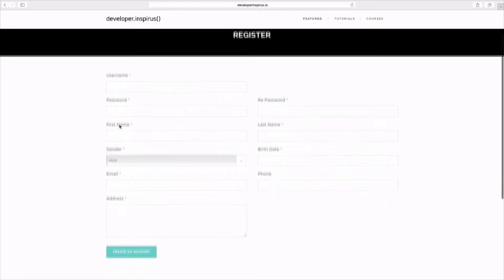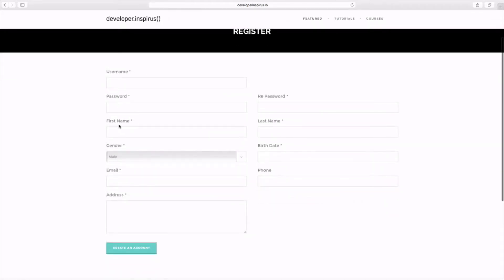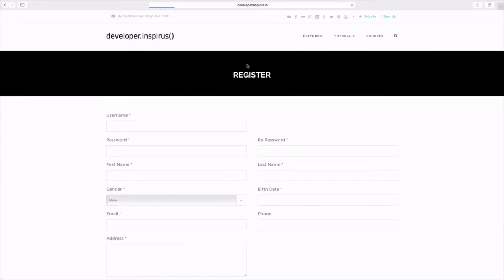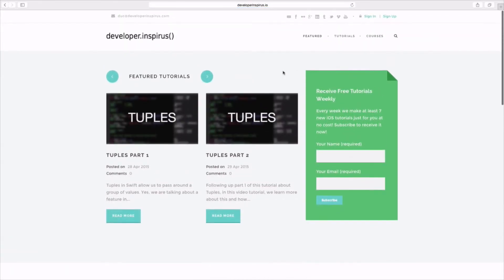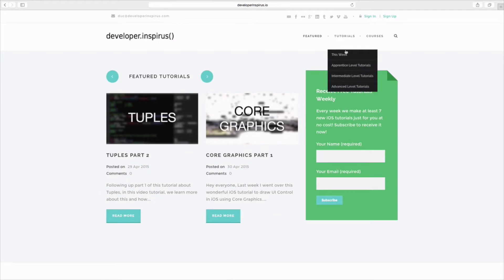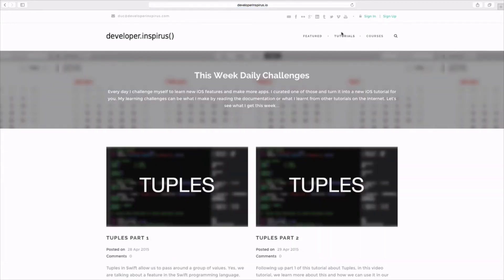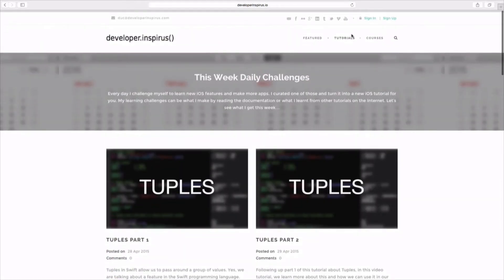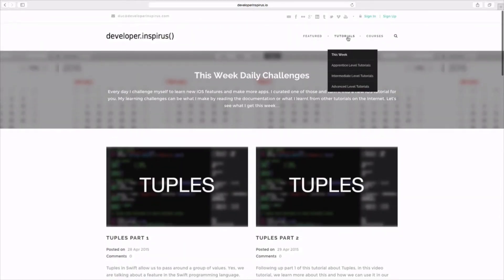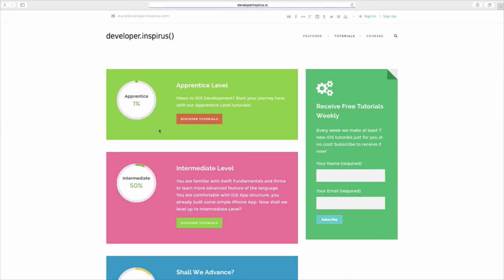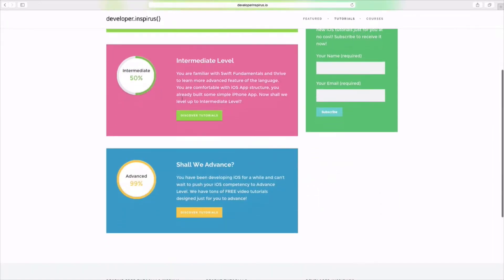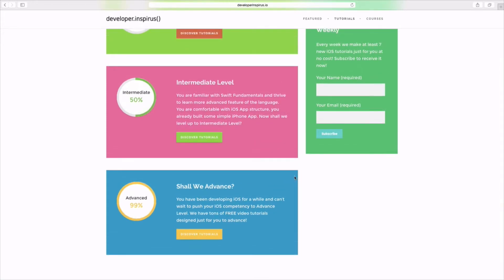You can create a username, password, first name, and last name. With this website, you can check out the latest tutorials. We divided it into this week's tutorials — the ones I send you every week — and we divided it into three levels: the apprentice level, the intermediate level, and the advanced level for iOS developers.